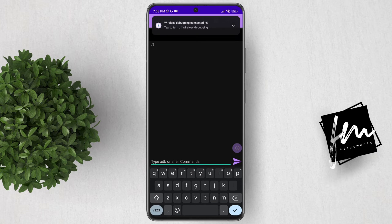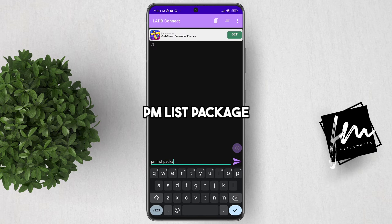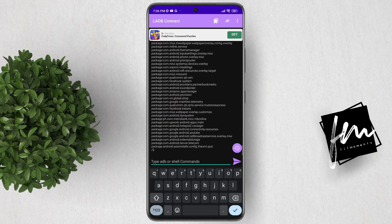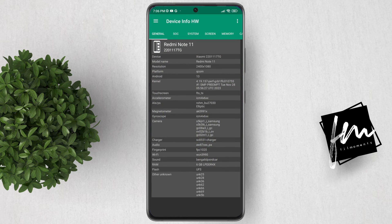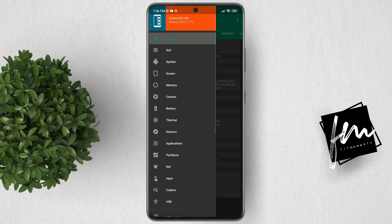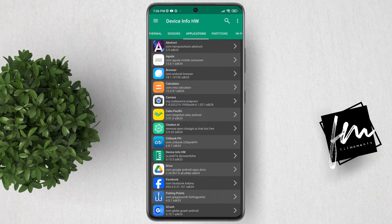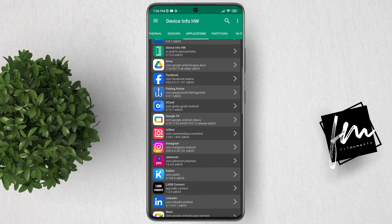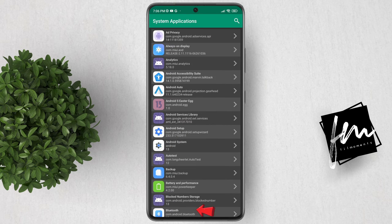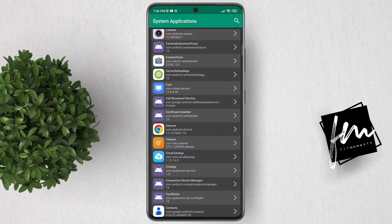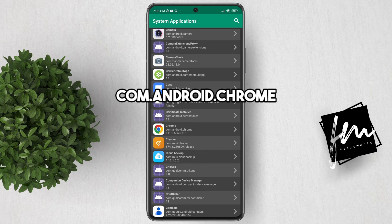You will get to this screen. Type 'pm list packages' — it will show you all the app packages installed on your phone. Go back to your home screen and open the Device Info HW app. Tap the 3-lines icon, then go to Applications. It will load all apps installed on your phone. Look for the Chrome app. If you can't find it, click System Apps at the very bottom. Now you can see Chrome listed here. Take note of the package name, which is com.android.chrome.